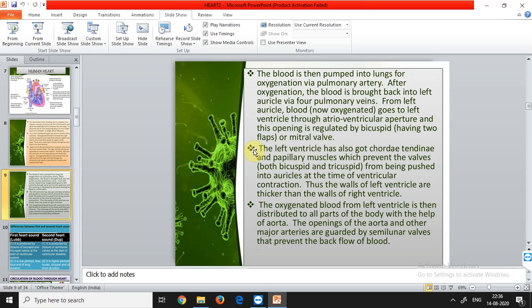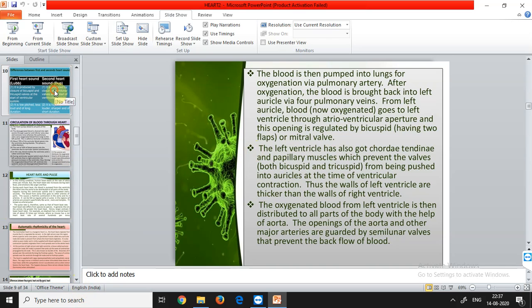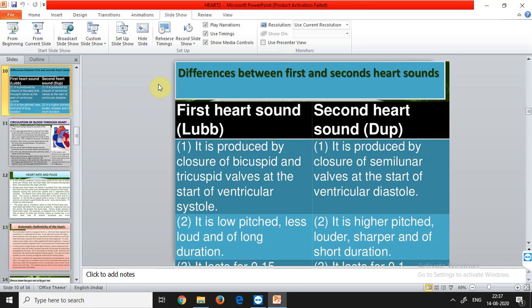Oxygenated blood from the left ventricle is distributed to all parts of the body via the aorta. The openings of the aorta and major arteries are guarded by semi-lunar valves — named for their half-moon shape — which also prevent backflow of blood.